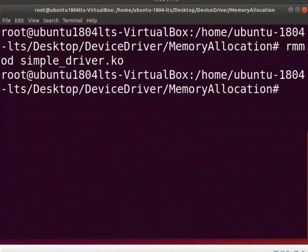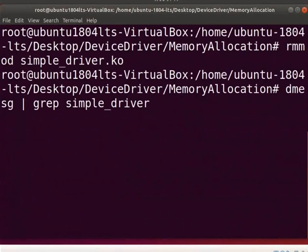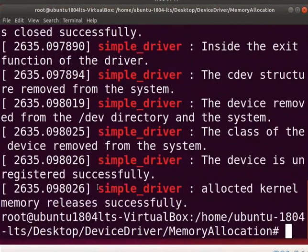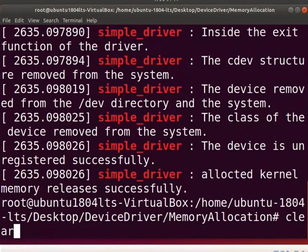To see the unloaded printk messages, type this dmesg command. This message indicates that the kfree function releases the memory.